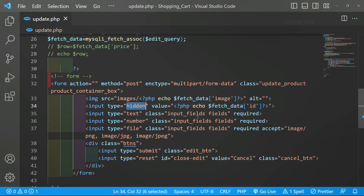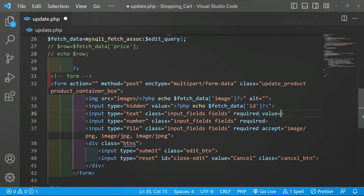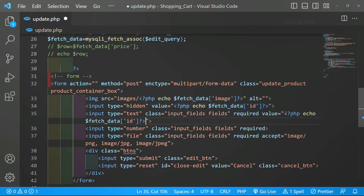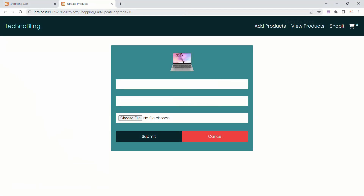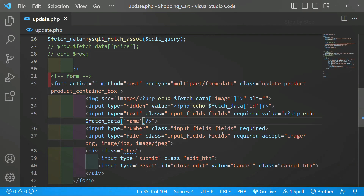Next I have to display the name. I'll come here and set value equal to — let me copy the same code and paste it, then change it to name. I'll save and refresh. You can see inside this I am having 'laptop'.